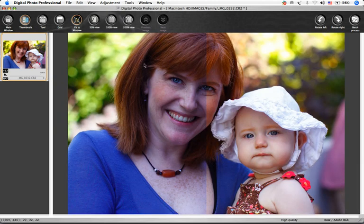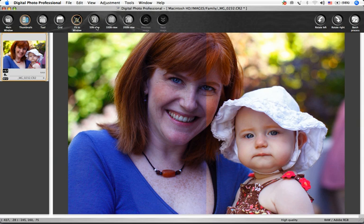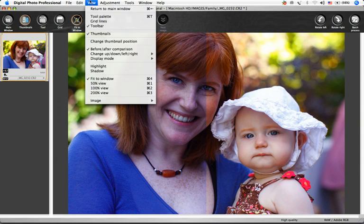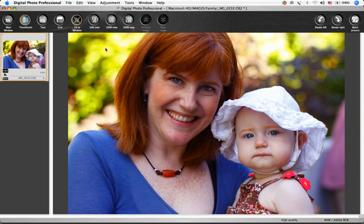Return to the normal view by clicking View, Before-After Comparison again. We'll go back to the main window.